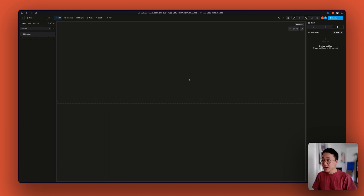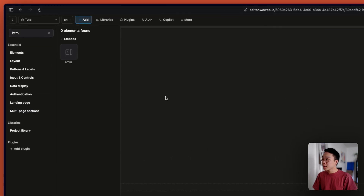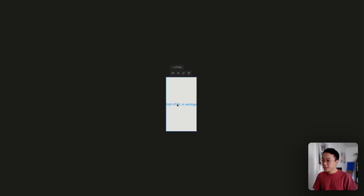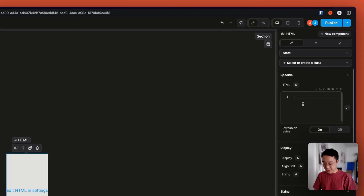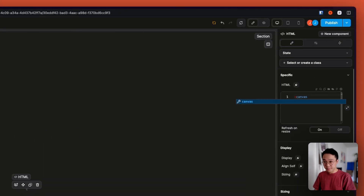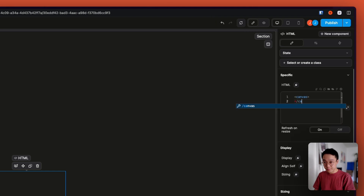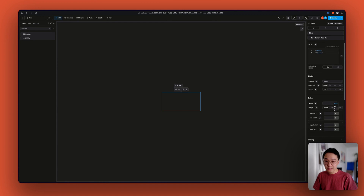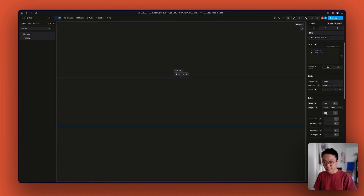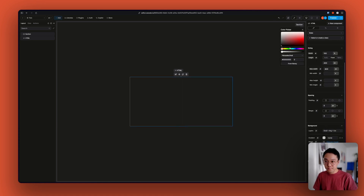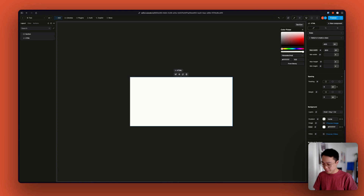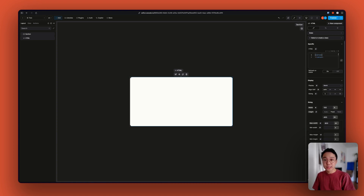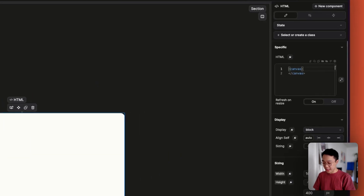To use this library, we first need a Canvas tag inside of our page. To do that, we can use the HTML component and add our Canvas tag inside of it. I'm going to style the HTML tag, and I also need to add a little bit of style inside of my Canvas so that it displays well.